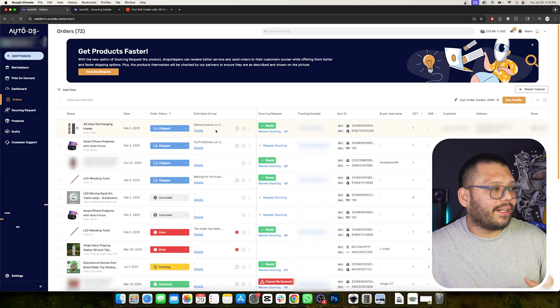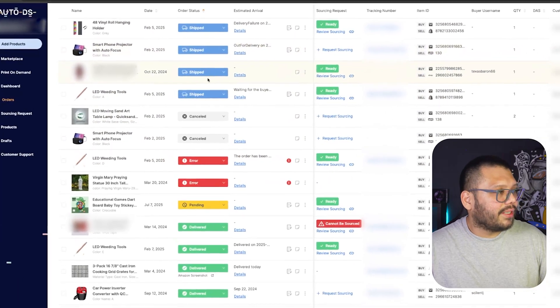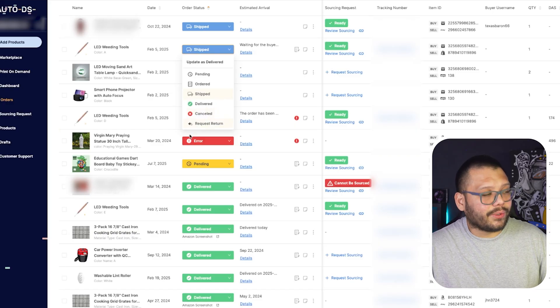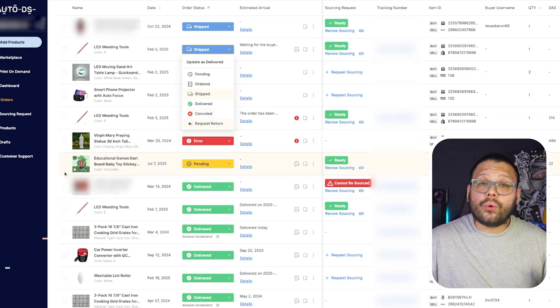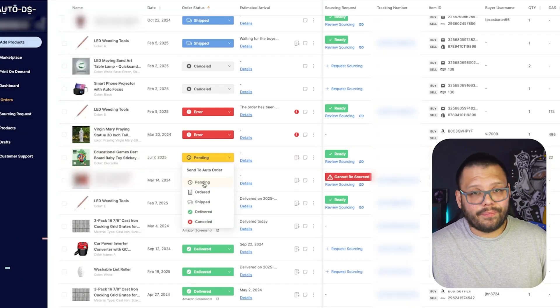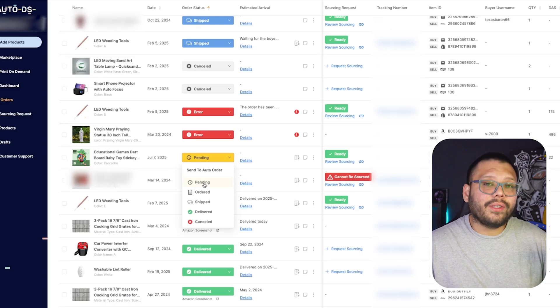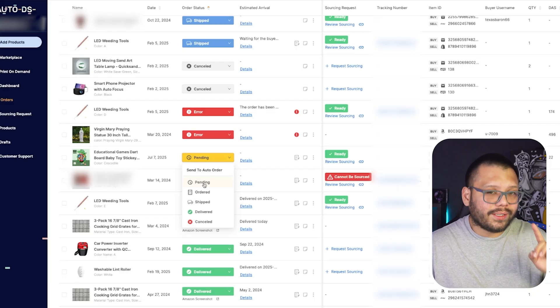Now let's go back to our orders page where we're going to have a bit more information. Obviously the date the order was placed is pretty clear, but then you see a few different color codings. You have shipped, pending, ordered, shipped, delivered, canceled, and request return. This is all going to be automatically updated as your order is updated. If you just jumped onto your orders page right after getting an order, it's going to be under pending. Pending simply means that the order is just in your orders page — nothing has been done; the product itself hasn't been ordered, whether by you or by the system.